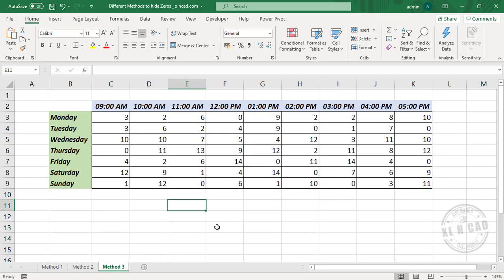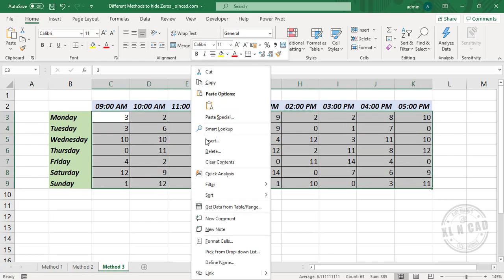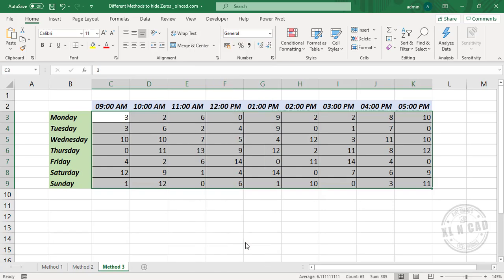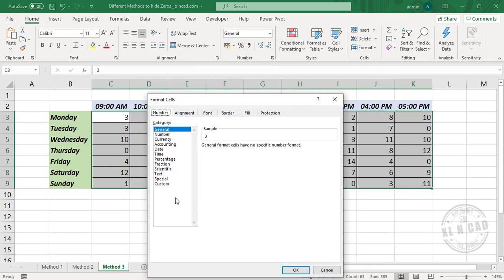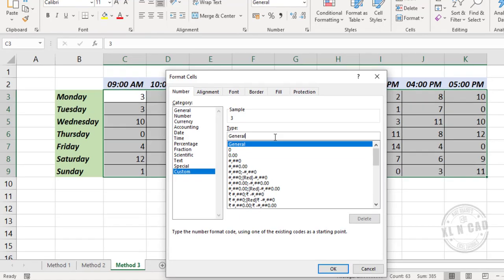The third method is using custom number format. Select the cells containing data, right click Format Cells, Custom. The number format of Excel has four different parts to it. Let me explain the structure of number format.